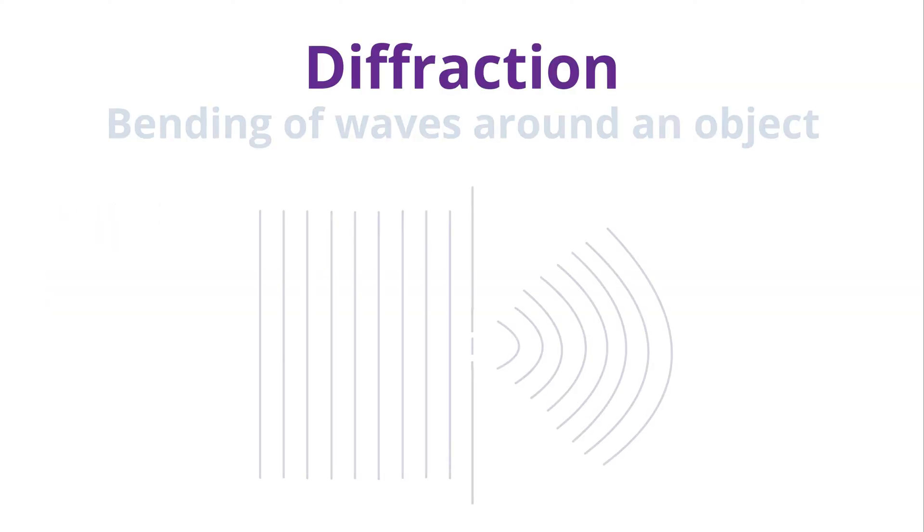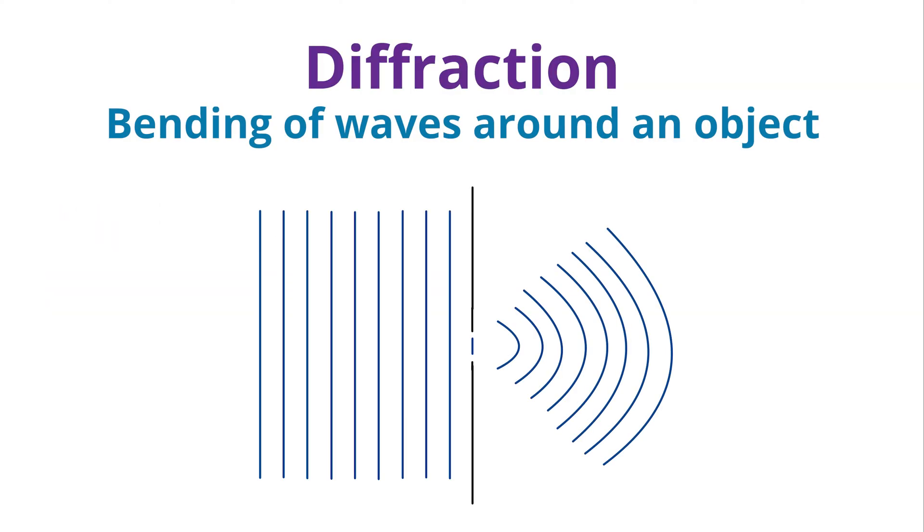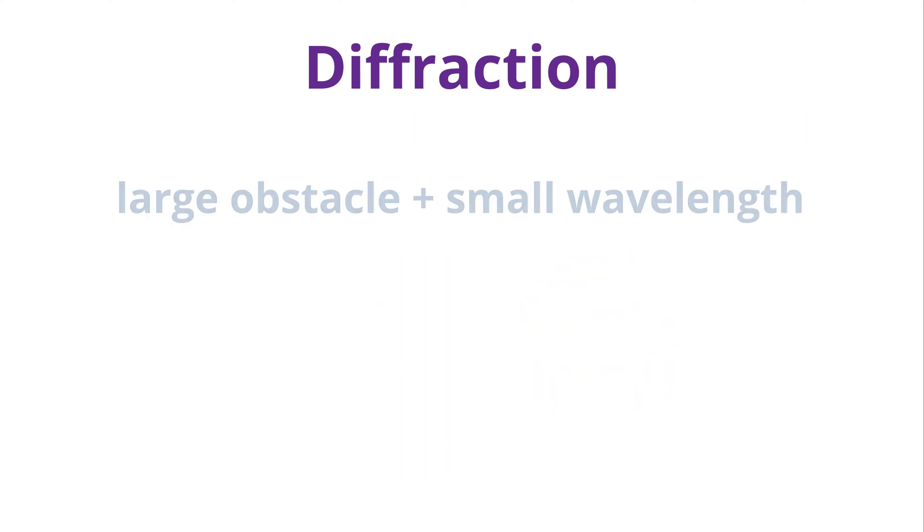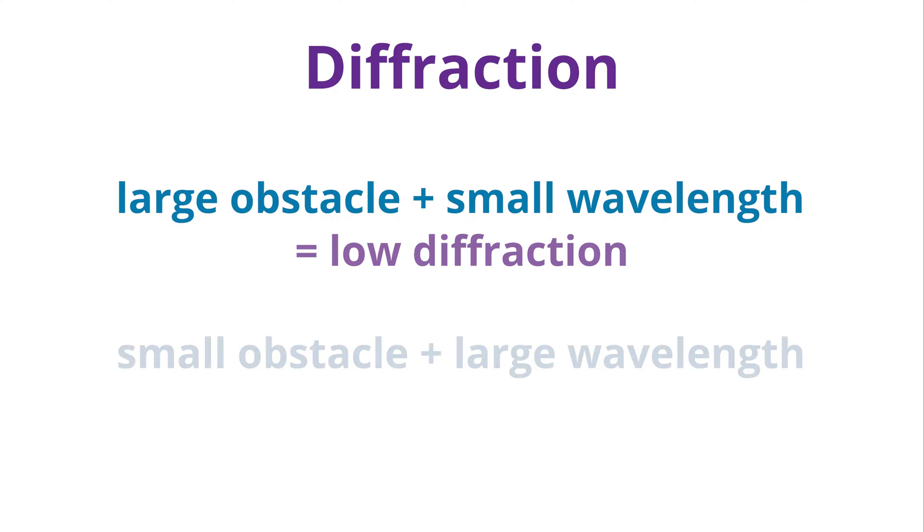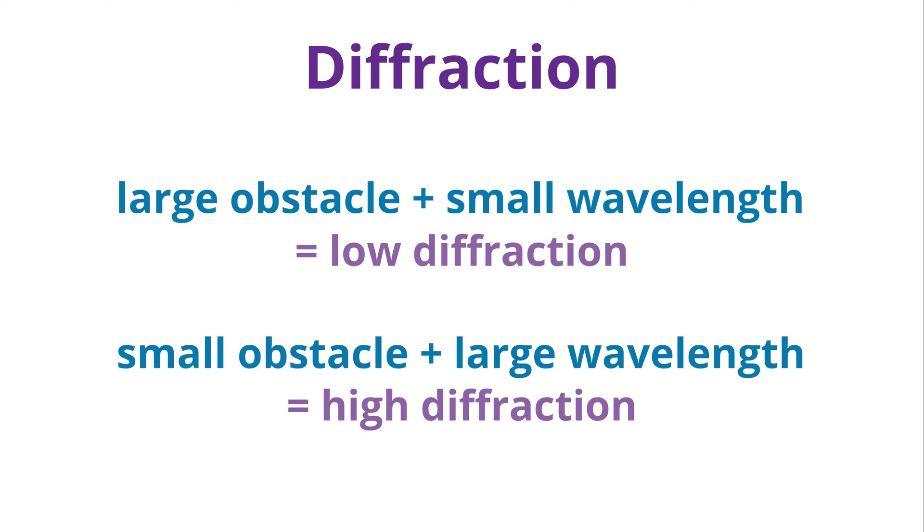Diffraction is the bending of waves around an object. The amount of bending depends on the size of the obstacle and the size of the waves. If there's a large obstacle, but the wave has a small wavelength, that means that there is low diffraction. It bends less. If there's a small obstacle and the wave has a large wavelength, then the wave has a large diffraction. It bends more.